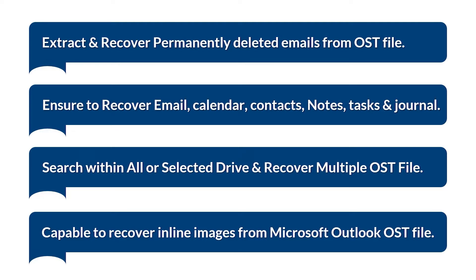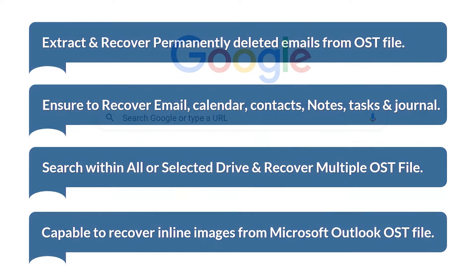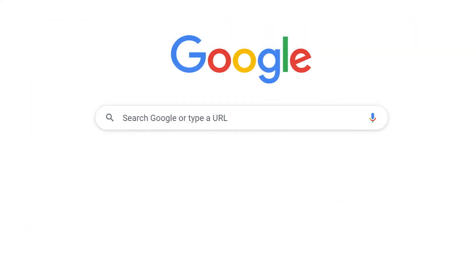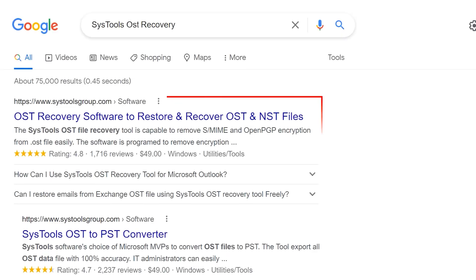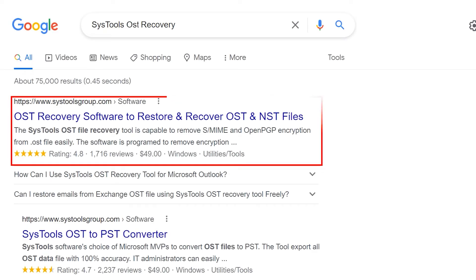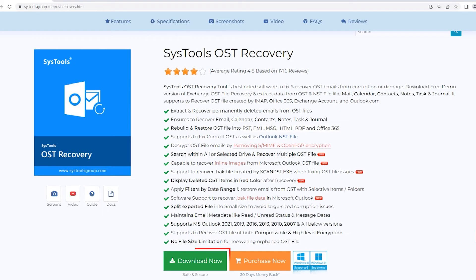Now let's jump into the video. Go to Google and enter SysTools OST Recovery. Click here. Now hit on download and proceed to installation.